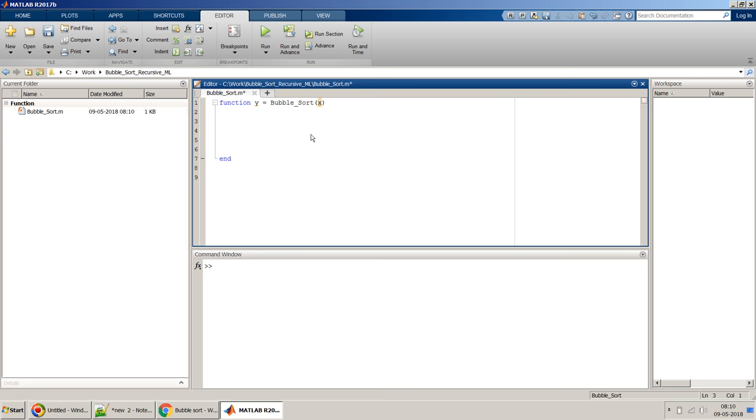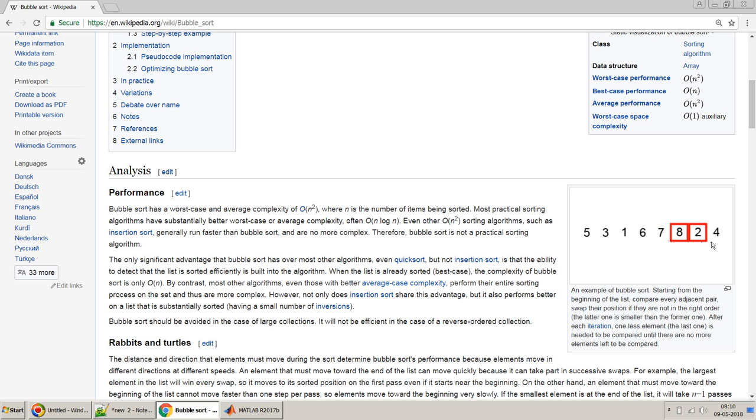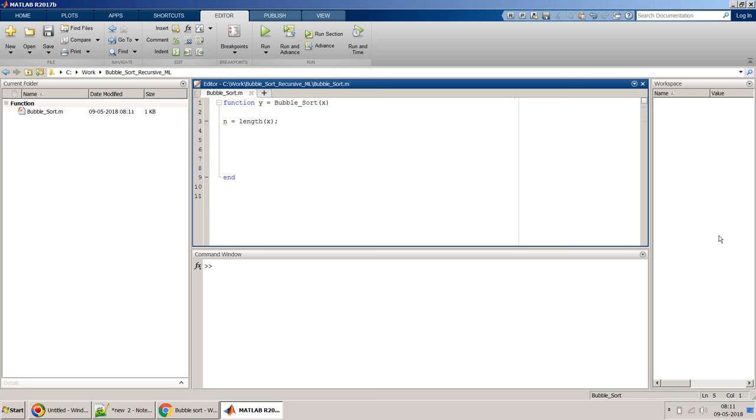So first what we have to do is, if I go back to this diagram, we have to first get the complete length of the numbers, the count of the numbers. We can get that using the length command in MATLAB, so length of x, I can assign it to n.